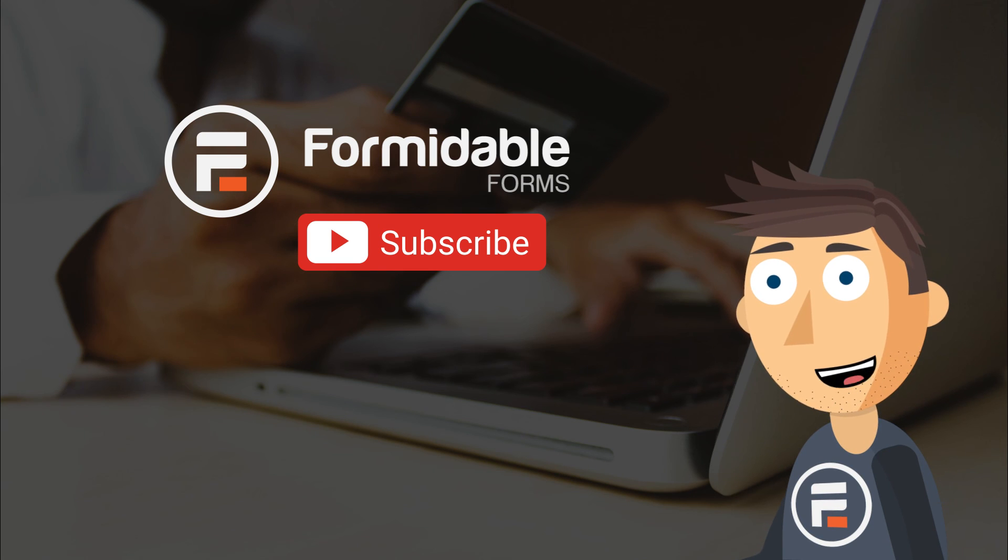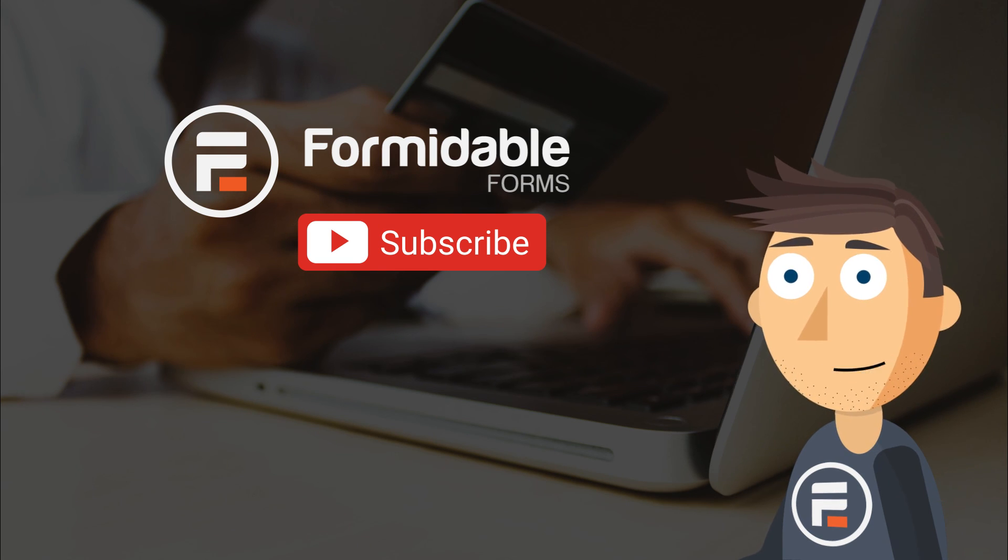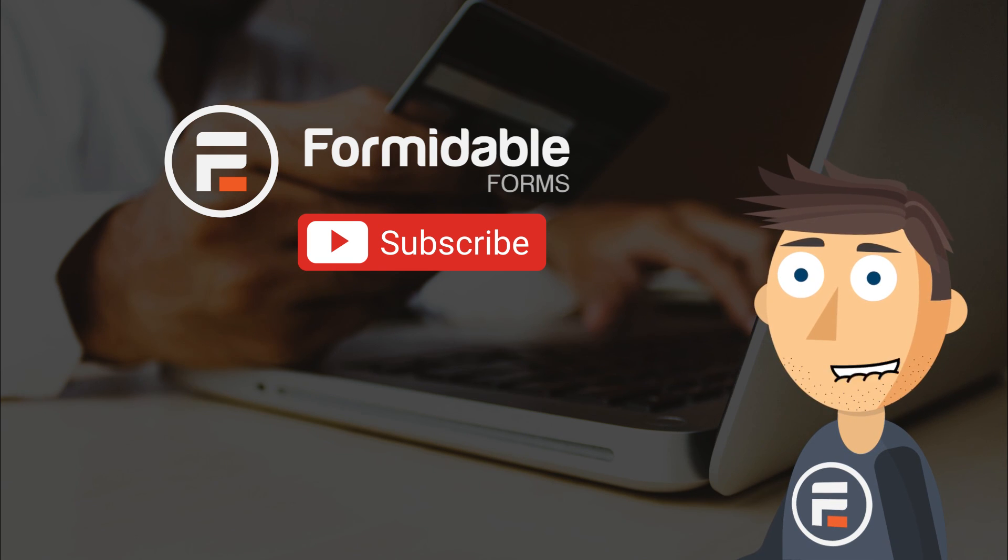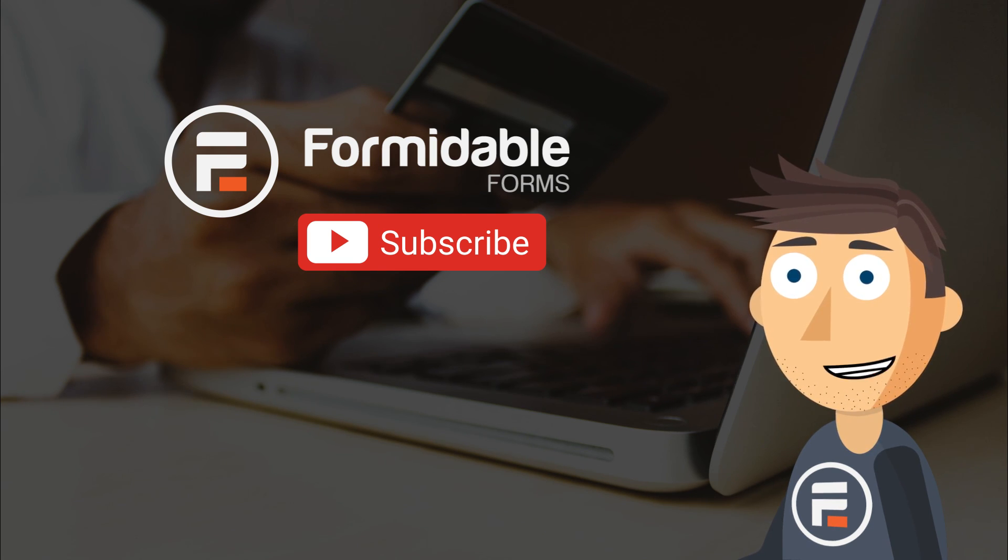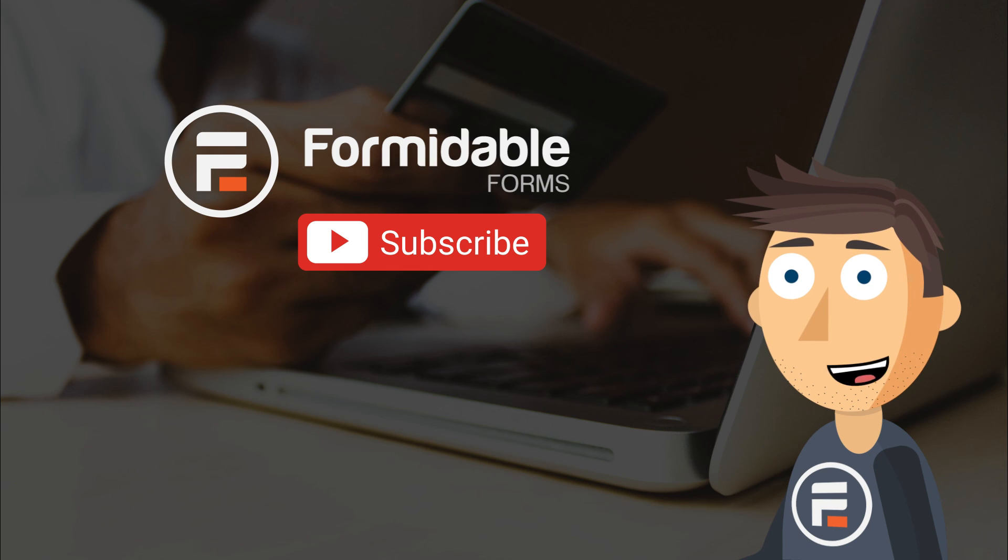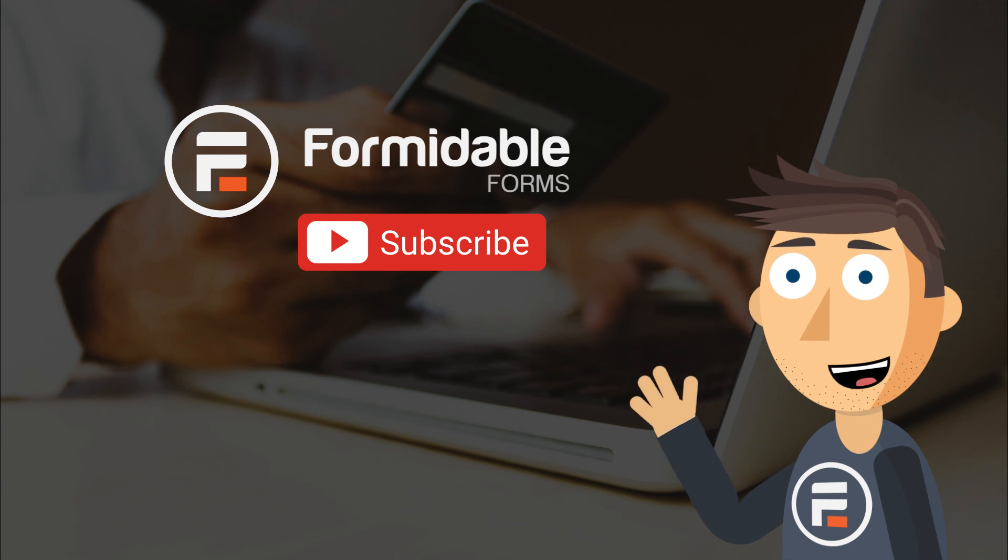And that's how easy it is to collect PayPal payments with Formidable Forms. Subscribe for more WordPress tips and I'll see you next time.